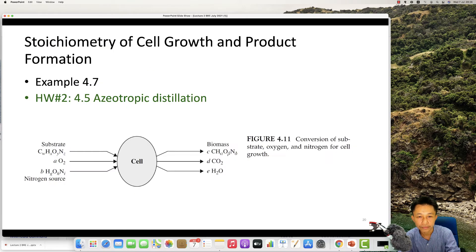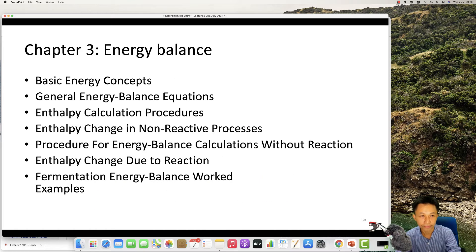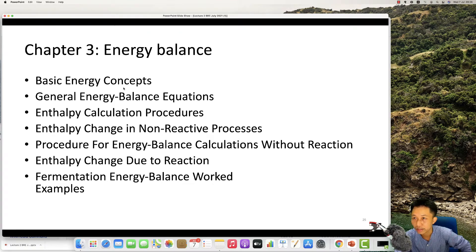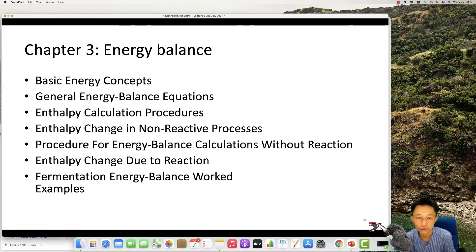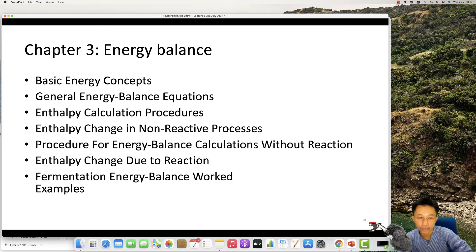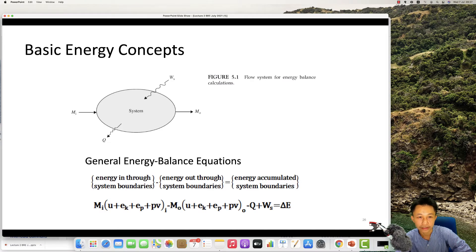The energy balance comes from the concept of thermodynamics. The basic energy concepts include kinetic energy, potential energy, heat, and work. We have a procedure to calculate the energy inside our system, and we have non-reactive processes and reaction processes, where you convert reactants to products.